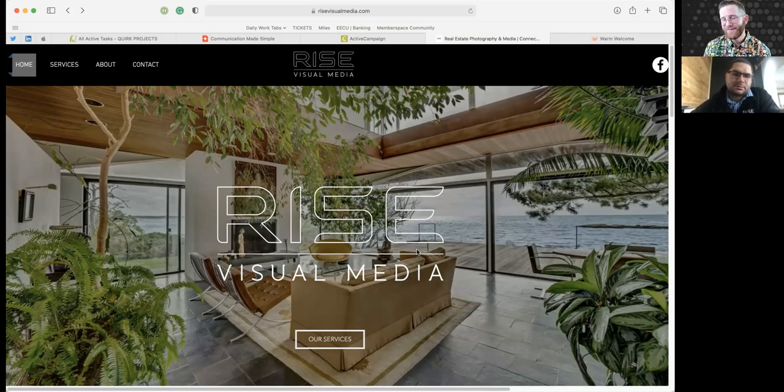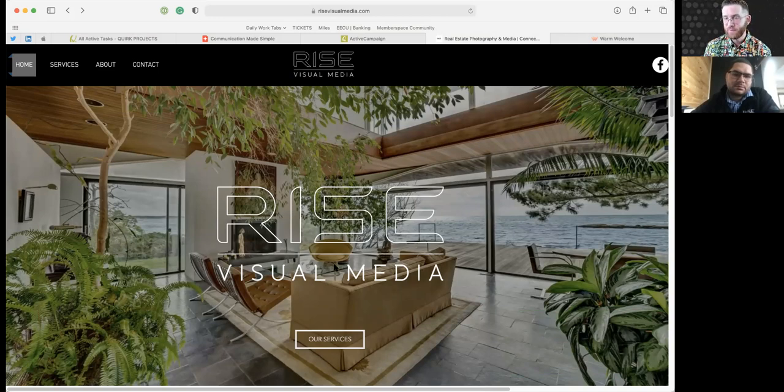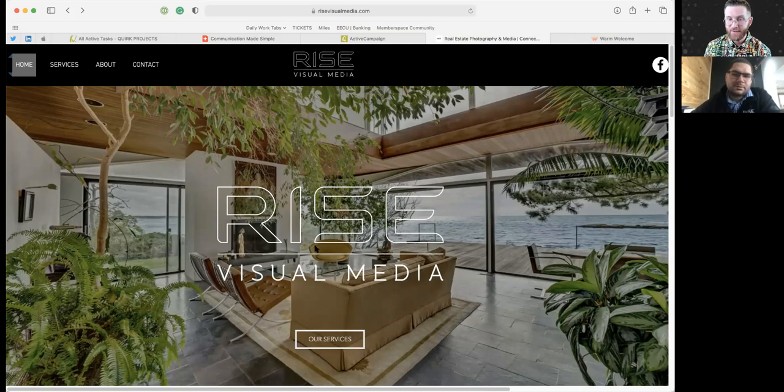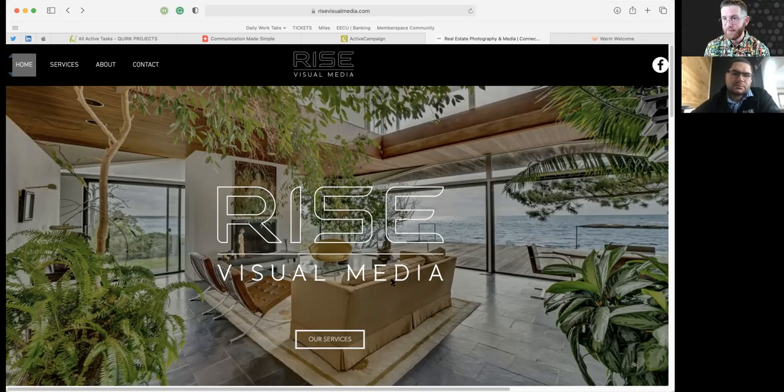So I think it's just plainly putting on this, you know, maybe like you said, real estate, right? Was your main thing. It's like real estate photography and media or something. You know, it's like really plainly putting that somewhere on this homepage.